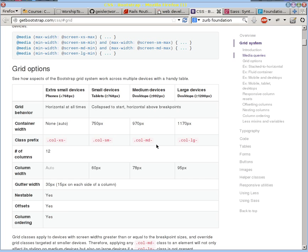And you can say, well, if we're displaying it on this size device, we might split our page up in this way. But if we're displaying it on this other size device, we have more room and we have more flexibility and we do things.